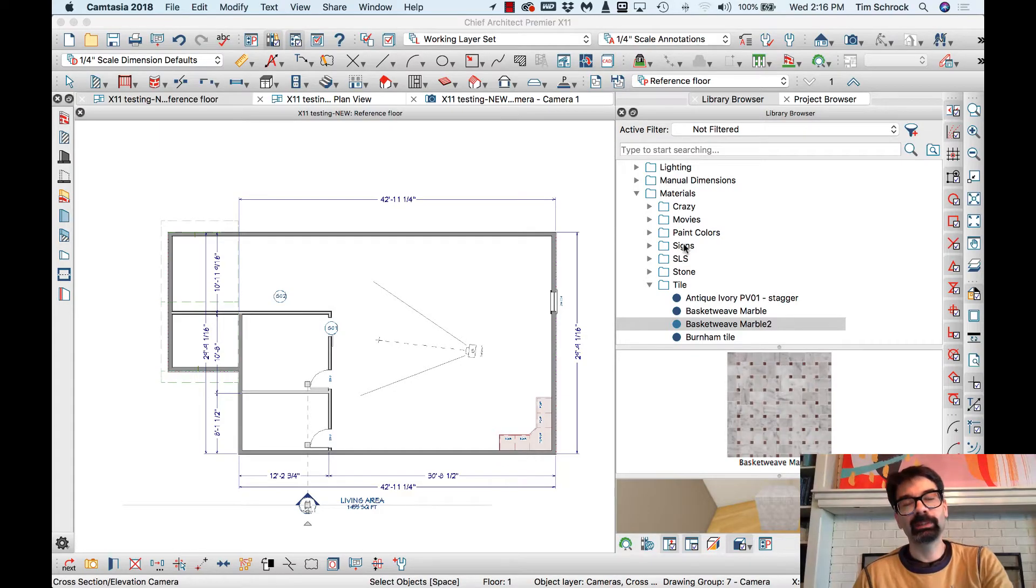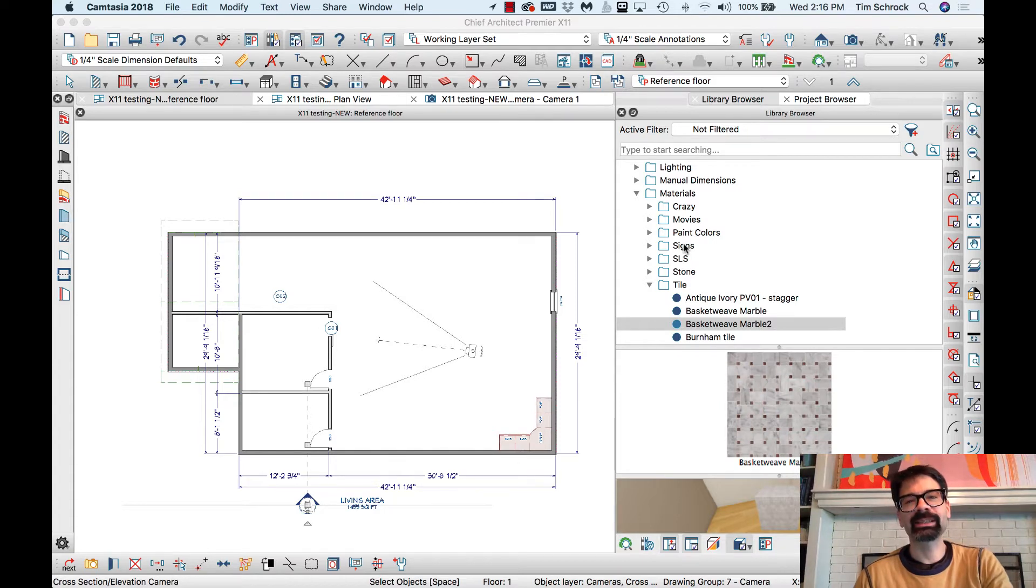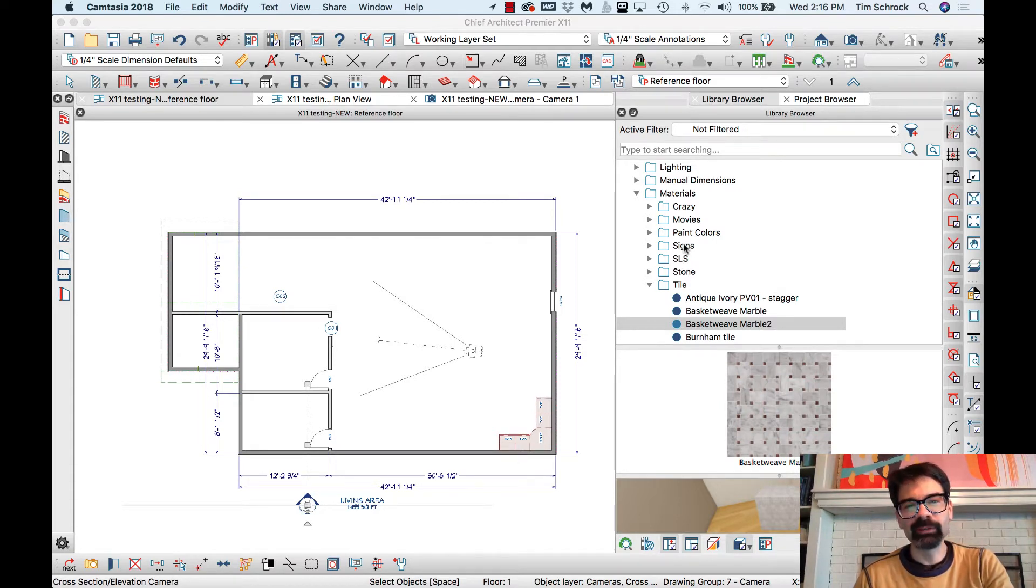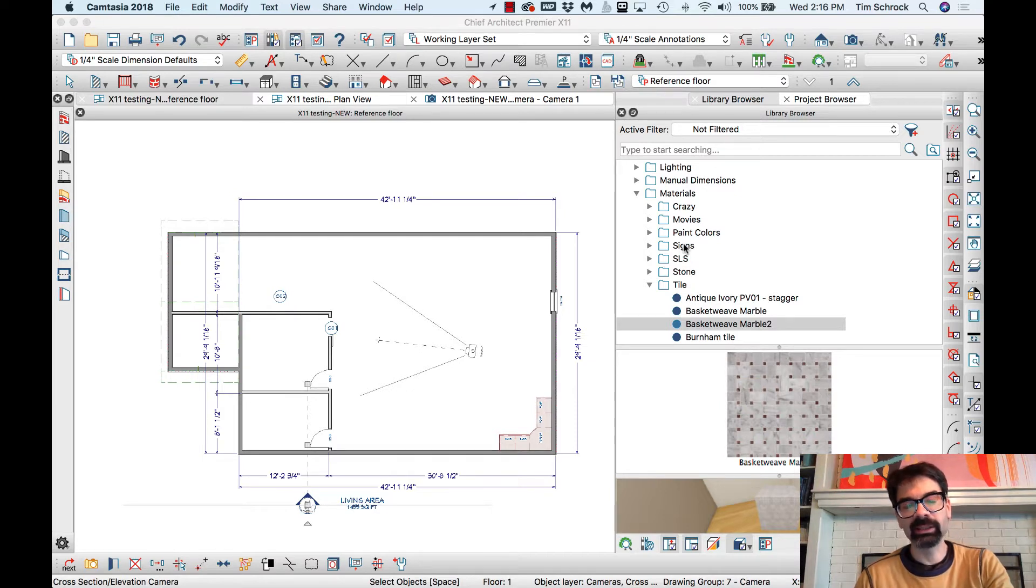So we're unboxing Chief Architect X11. The new beta version just came out, dropped yesterday, and it is so much fun.